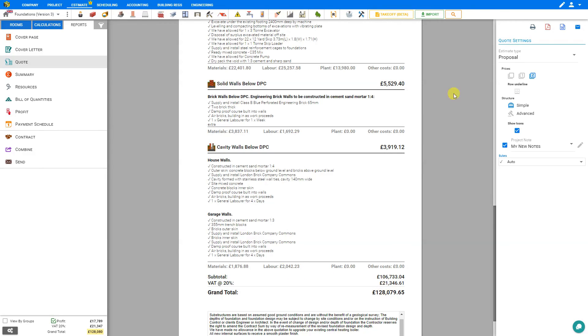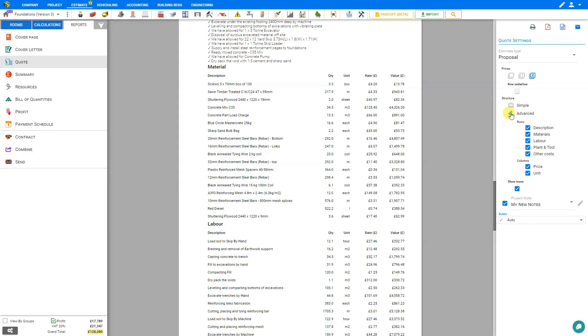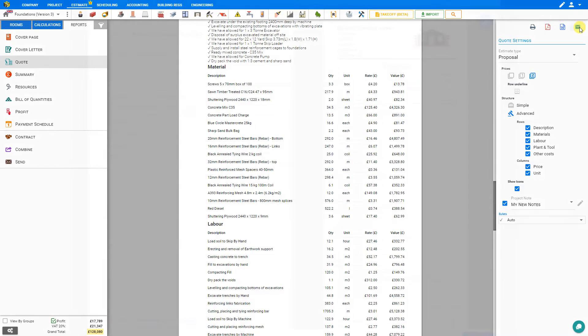And we can also show simple or advanced details where we can hide or display the description, materials, labor, plant and tool, pricing and units. And then print off our report exported as a PDF, a Word document or emailed directly from within Price a Job.